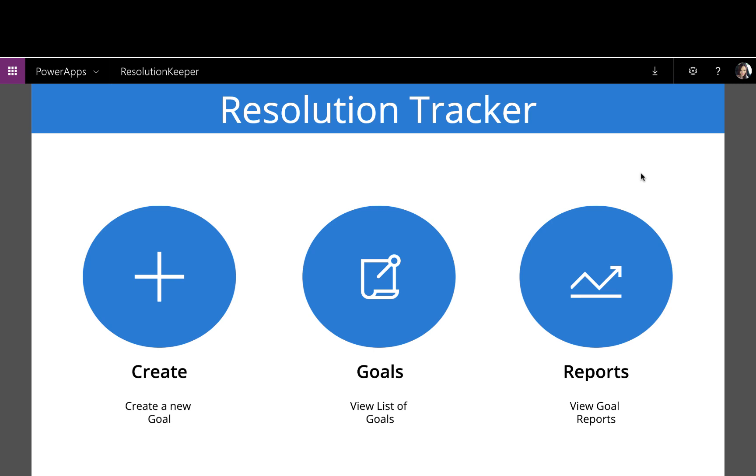As you can see here, it's a pretty simple app. I can create a new goal or resolution, and I can view the existing goals that I have, and I can review some simple reports to check in and see how I'm doing on all my goals.